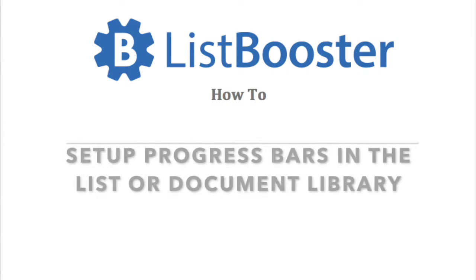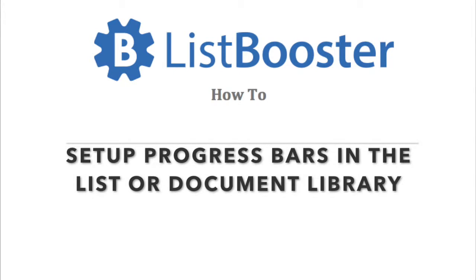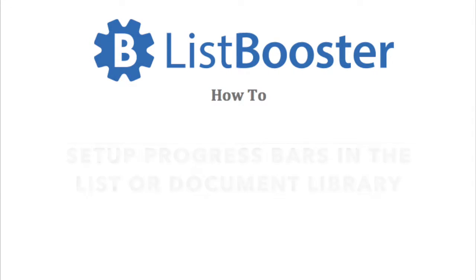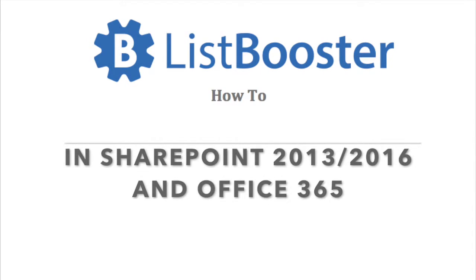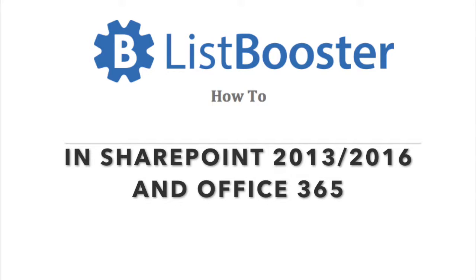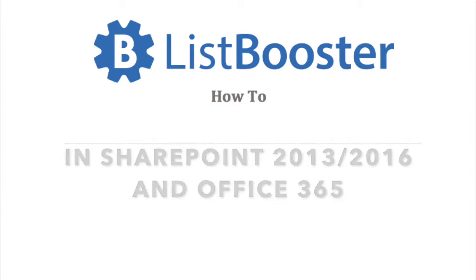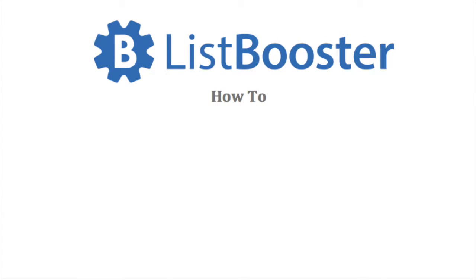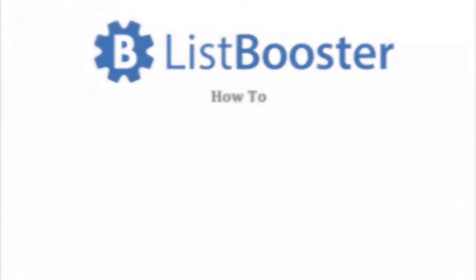This video explains how to set up progress bars in the list or document library in SharePoint 2013, SharePoint 2016, and Office 365 using ListBooster from SharePoint to list.